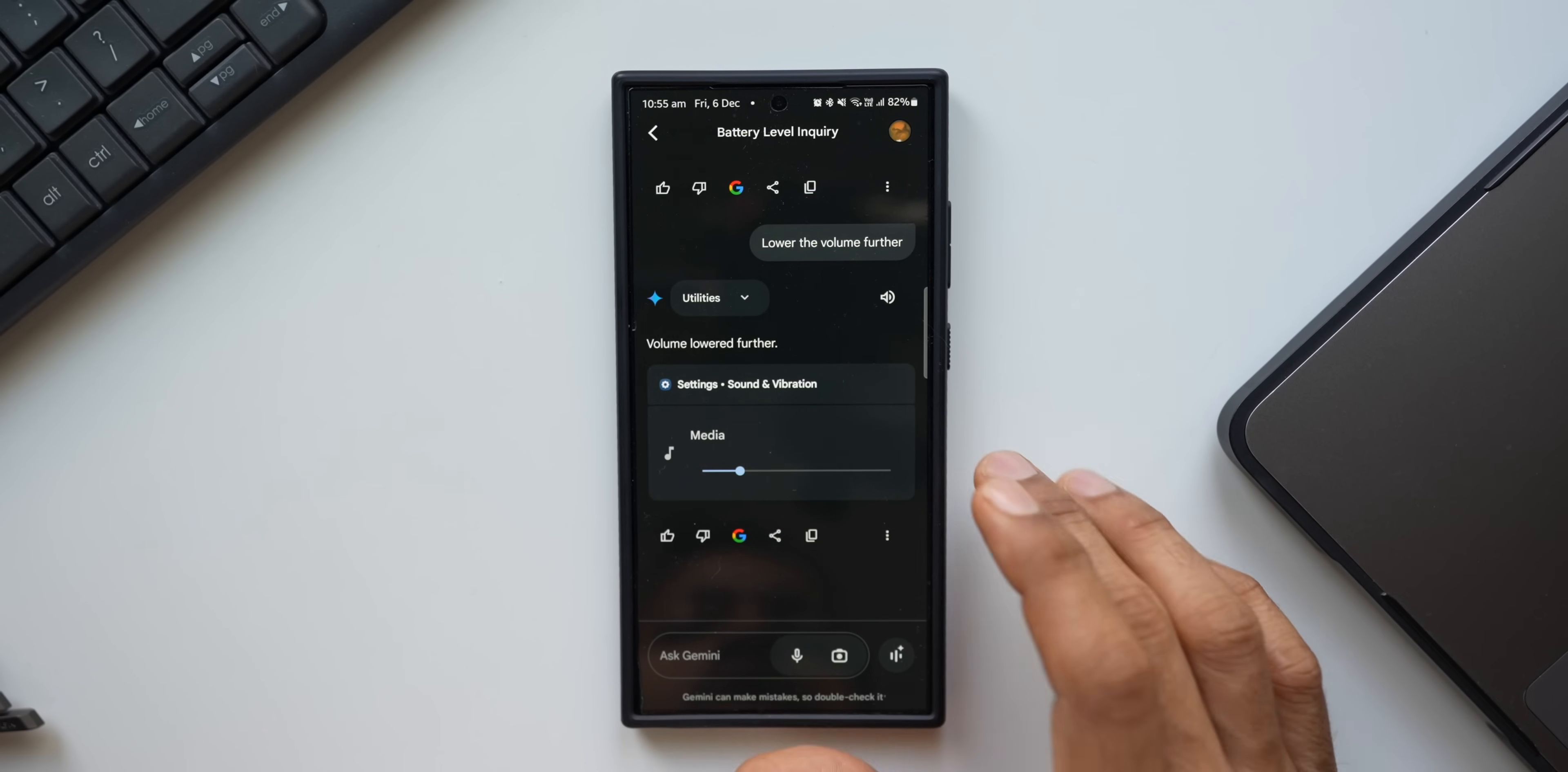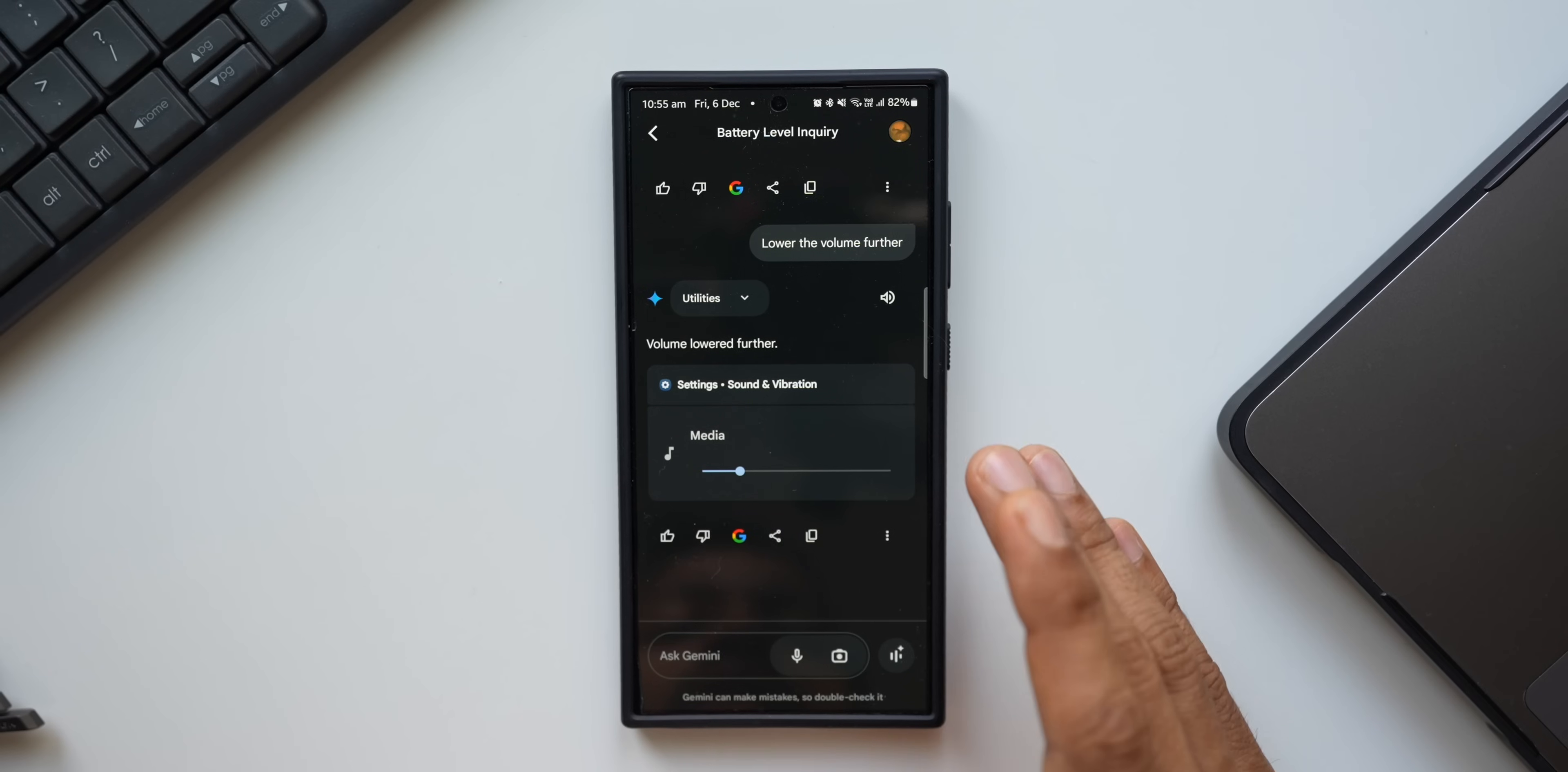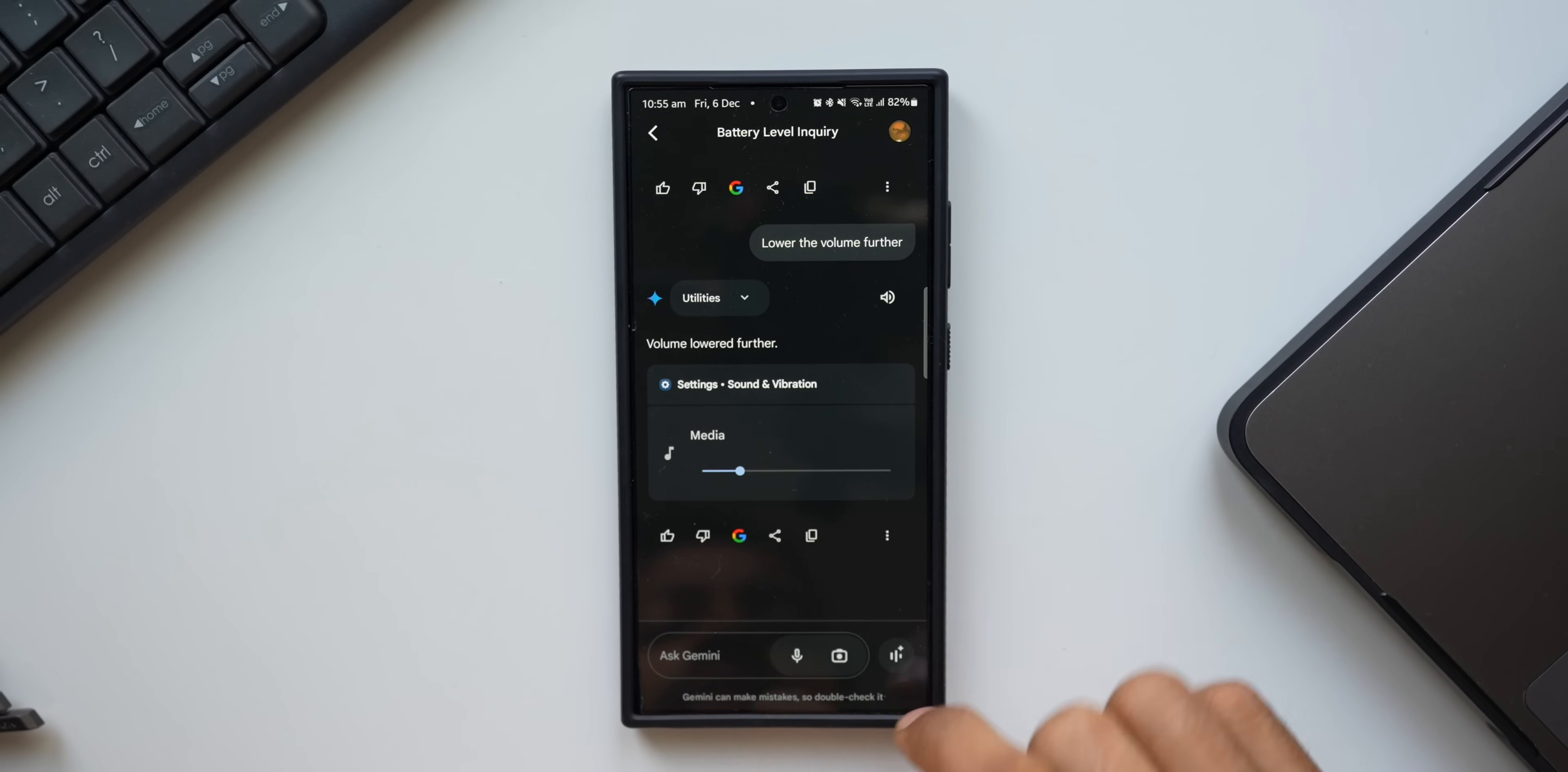Volume lowered further. As you can see, it is doing pretty well. Everything that we could do on Google Assistant is possible now on Gemini application. We had these complaints all this while that Gemini is not equivalent to Google Assistant, it is not able to execute some specific tasks, but now with the utility extension we can execute all these functions or actions on your Samsung Galaxy phones without any issues. Now let's see if this works if we activate Gemini Live.